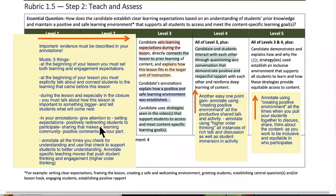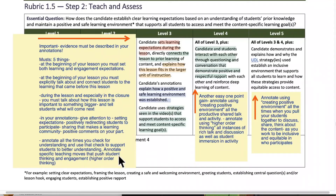In your annotations, give attention to setting expectations, positively redirecting students to participate, sharing that makes a learning community, and positive comments on your part — that's the positive and safe learning environment piece. Annotate all the times you check for understanding and use that check to support students to better understanding. Annotate specific teaching moves that push student thinking and engagement — higher order thinking. That's all level three.